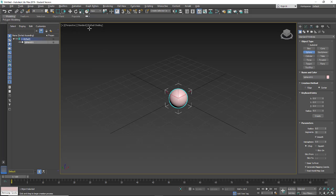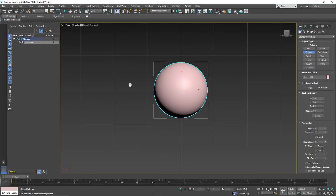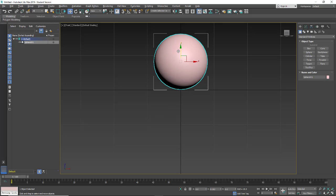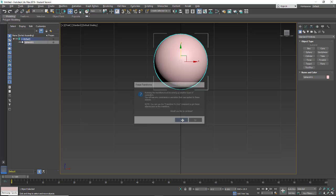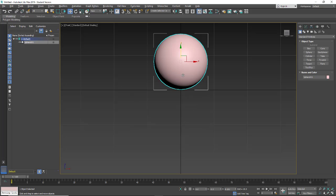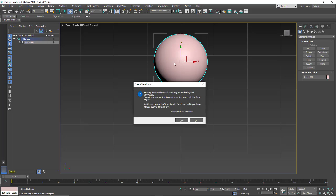I'm then going to move the sphere up a bit. I'll go to the front view, zoom in, and click and drag the sphere up so it's on the grid plane. I want to set and freeze my transforms at this point. So I'm going to alt right-click, go to freeze transforms, and click yes. When you alt right-click freeze transforms you get a notice that tells you any constraints are going to get broken, and to click the button to reset your transforms to zero.